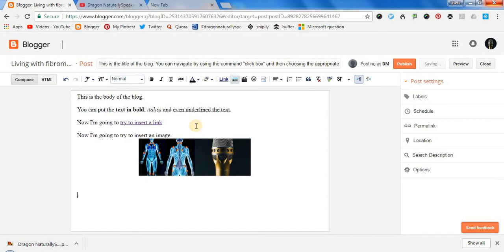So as you can see, I positioned the mouse using the mouse grid command — there is another video where I explain how to move the mouse. I first chose an option by simply stating its name, then moved the mouse on top of the image I wanted to add using the mouse grid command, stated the name of the button, and it inserted the image for me.